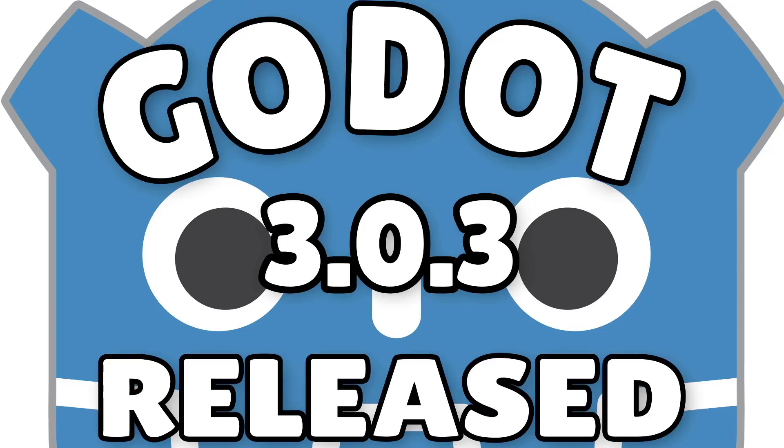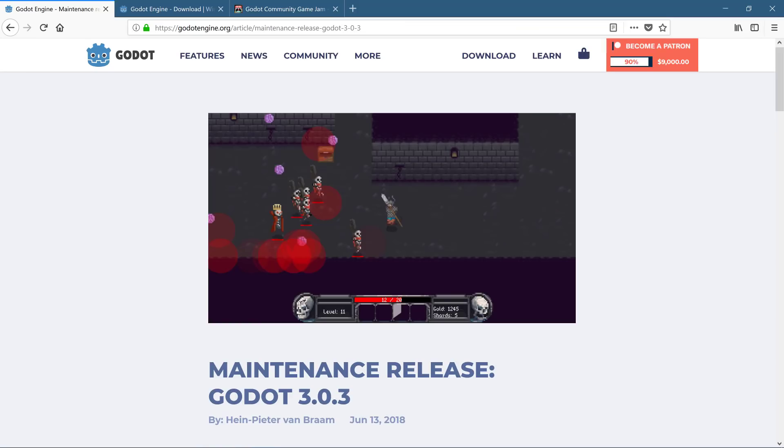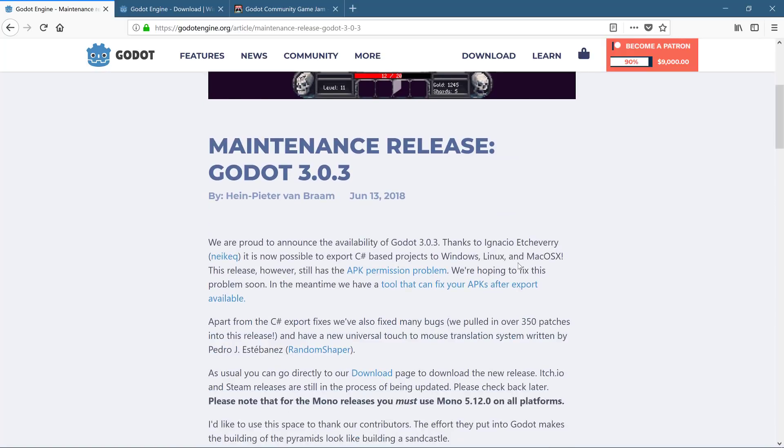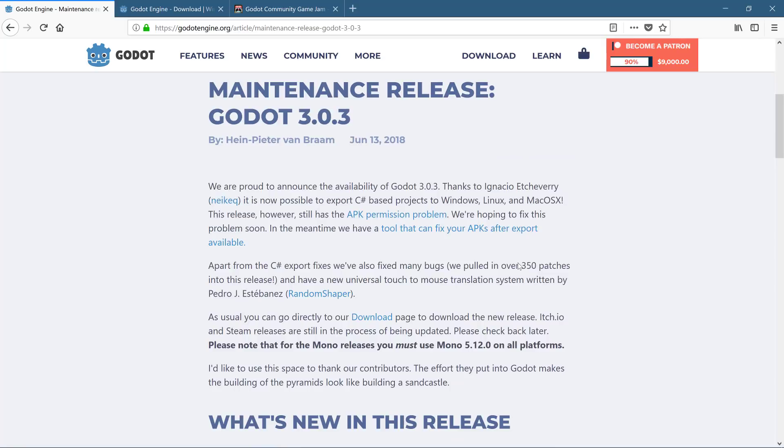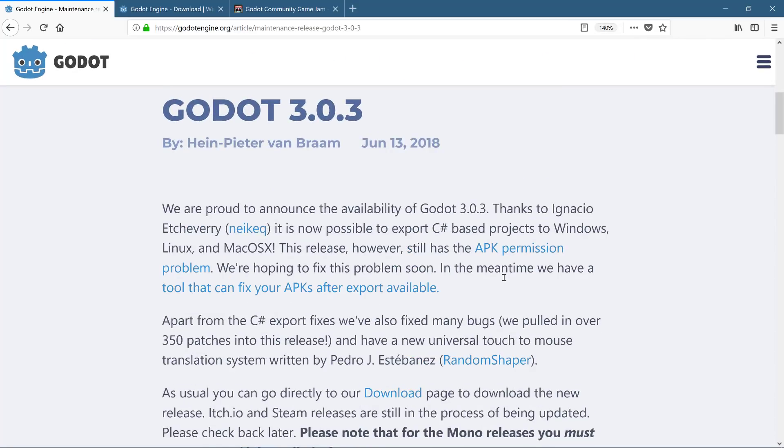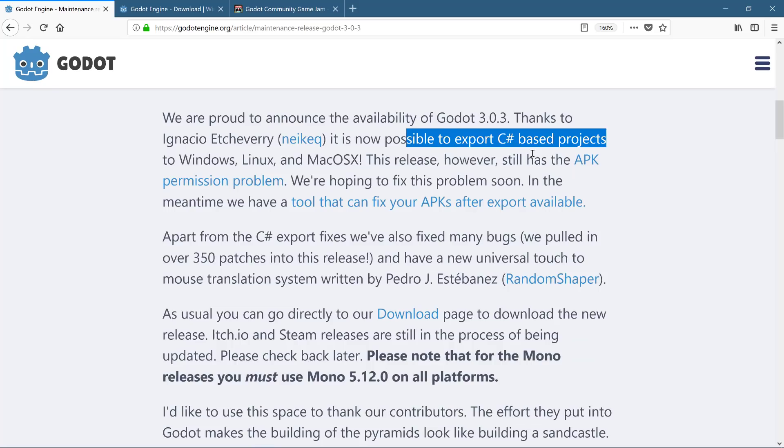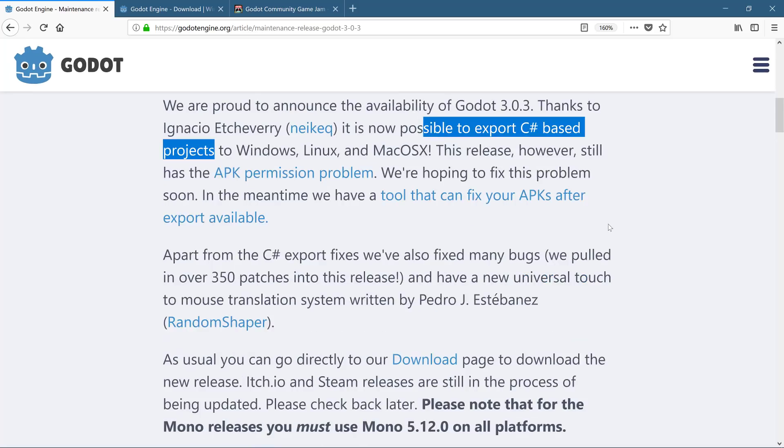So what exactly is in the Godot 3.0.3 release? Well, as you can see here from the maintenance article, which I will of course link down below as always. This one is primarily about maintenance, but there is one huge feature in here and one huge feature not in here. The big one is you now can export C-Sharp-based projects. And there is a reason for this release being released as it is now. I will get back to that in a second.